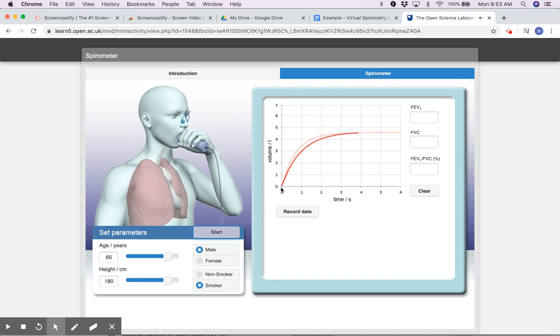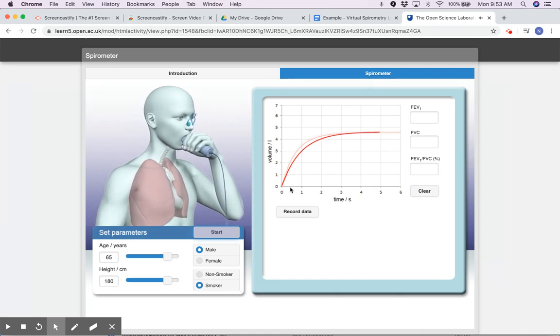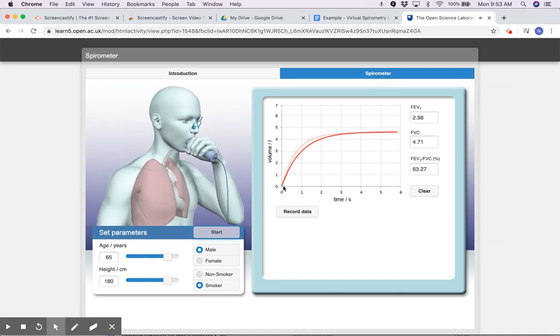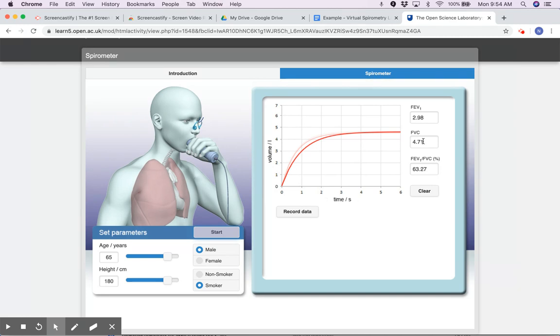As the test subject breathes into the spirometer, you can see the data is collected with time on the x-axis and volume on the y-axis, and it gives us these values. You'll learn what those values mean. I'm interested in this one right here, but I can click record data.